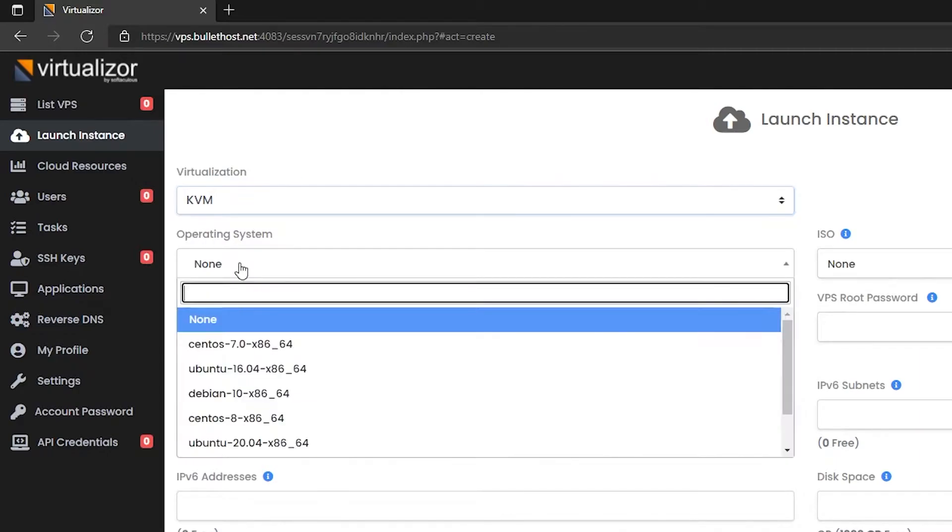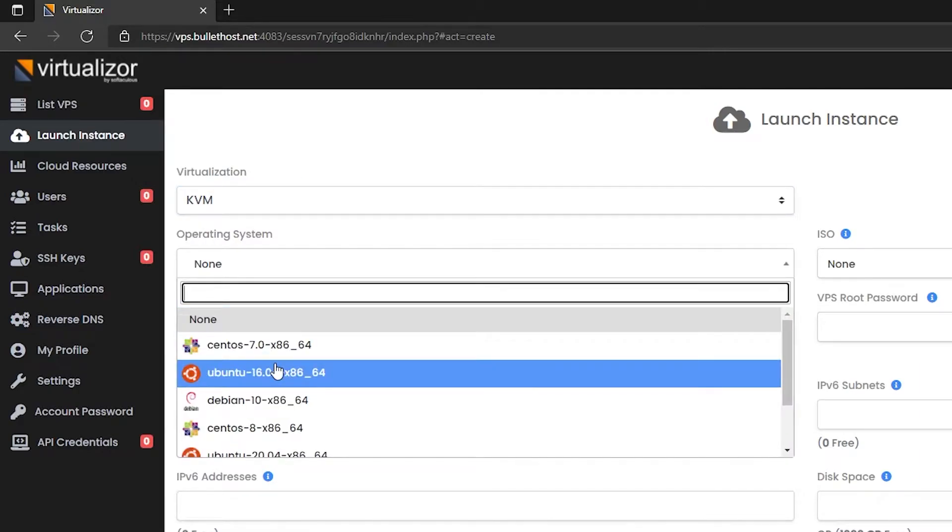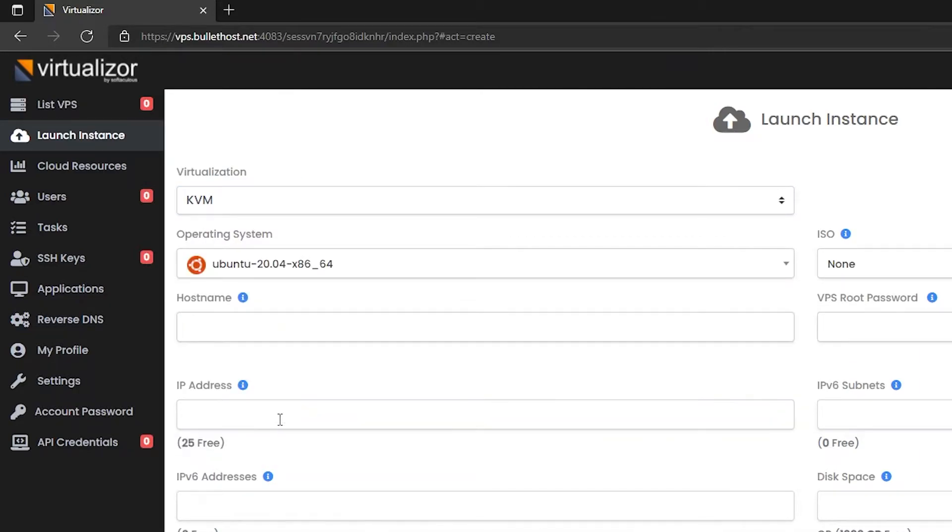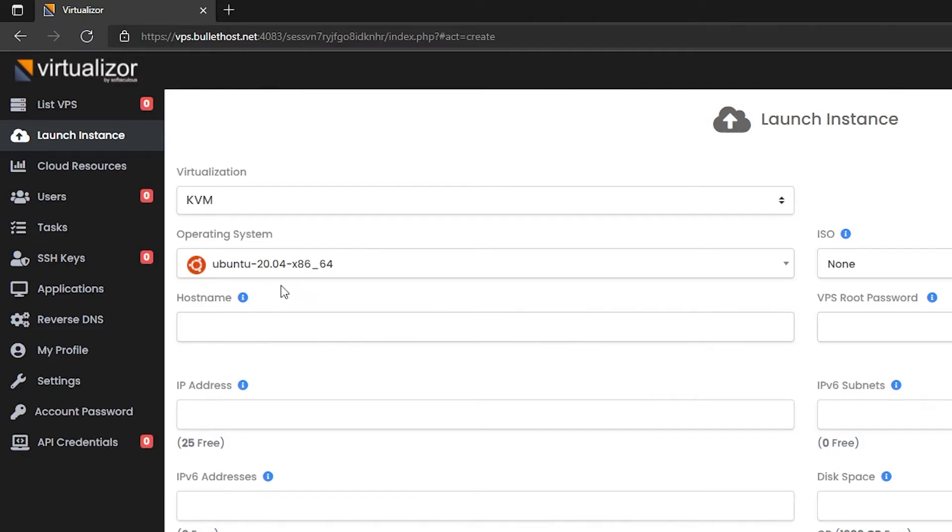For the purpose of the tutorial we're going to be using Ubuntu as an operating system. If you're going to host a website, you have to enter your domain name here. We are going to name ours bullethost.net.